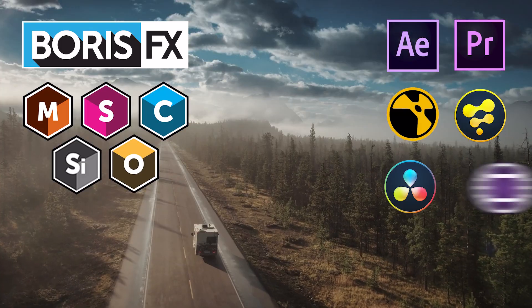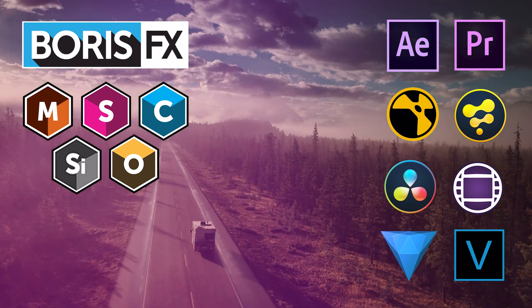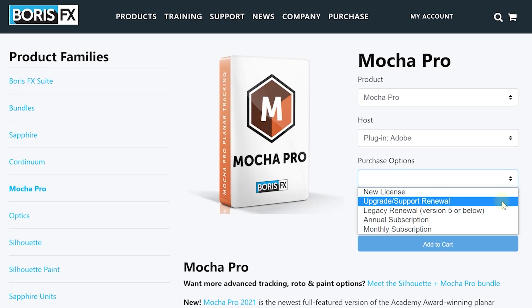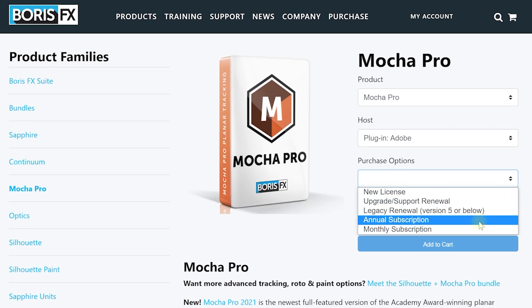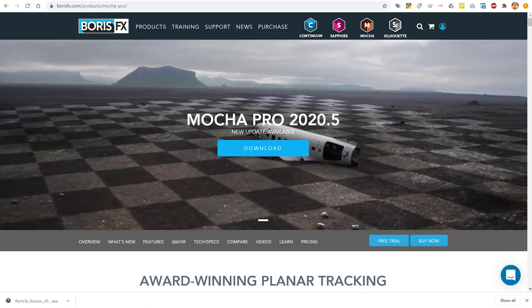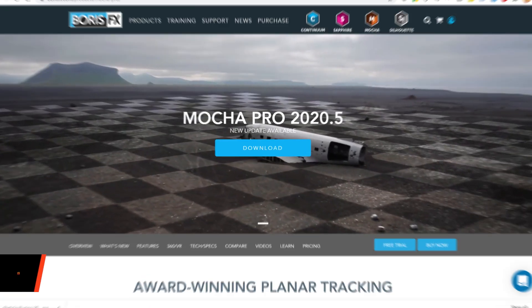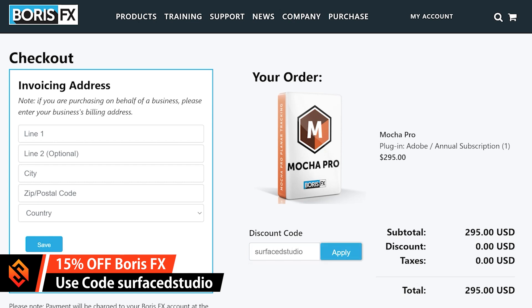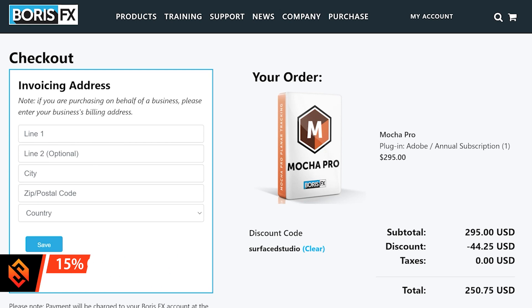They work with most of the popular video editing tools out there, and Boris FX offers lots of different licensing options to suit your needs. Go and check out all of the awesome stuff they have on their website, and if you decide to get in on the fun you can use my custom coupon code 'surfacedstudio' in one word to knock 15% off the final price.